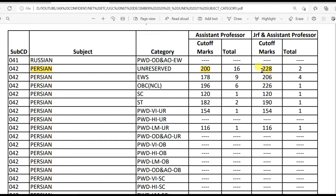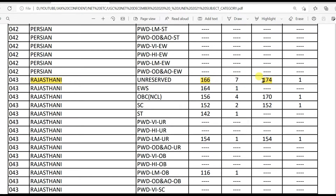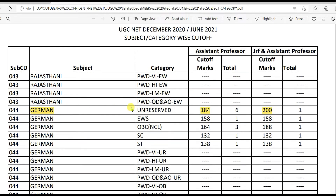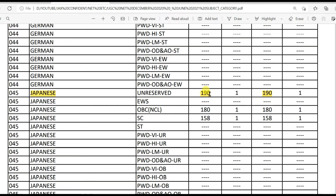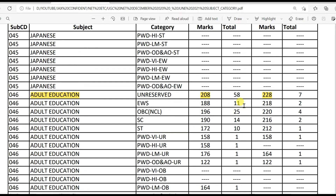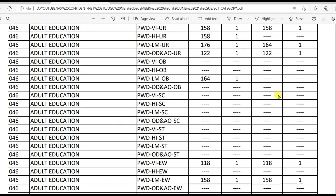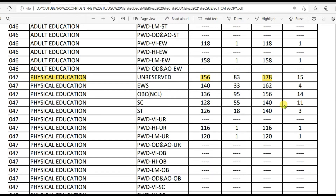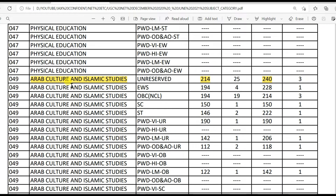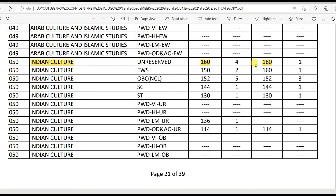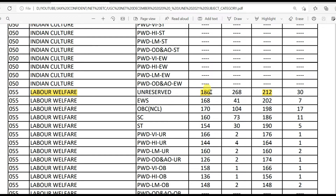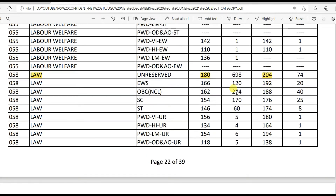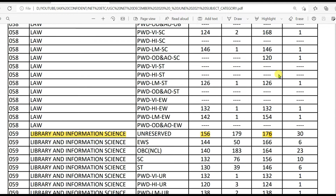Russian: 172 for LS and 172 for JRF. Persian: 200 for LS and 228 for JRF. Rajasthani: 166 for LS and 174 for JRF. German: 184 for LS and 200 for JRF — 1 candidate qualified. Japanese: 190 for LS and 190 for JRF — 1 candidate qualified. Adult Education: 208 for LS and 228 for JRF. Physical Education: 156 for LS and 178 for JRF. Labour Welfare: 186 for LS and 218 for JRF. Law: 180 for LS and 204 for JRF.